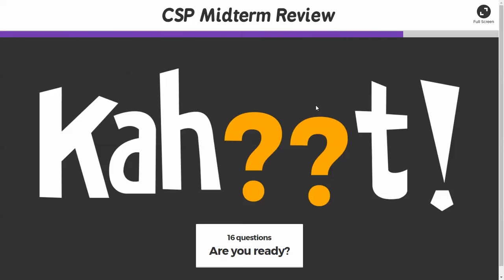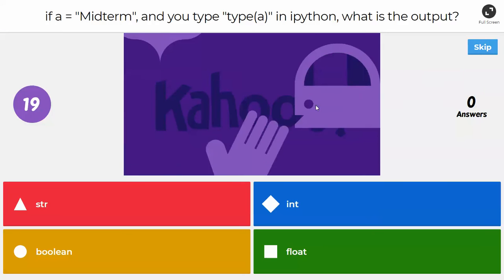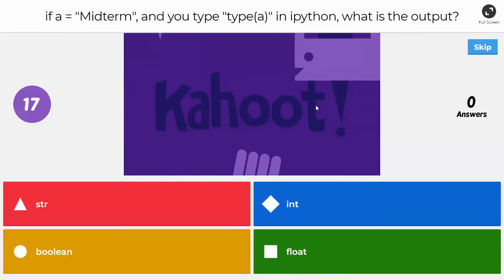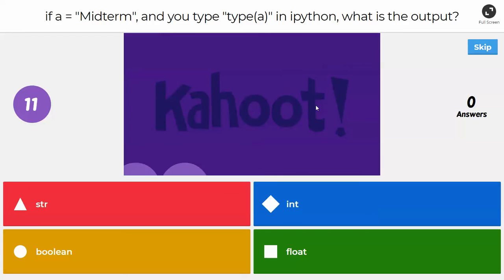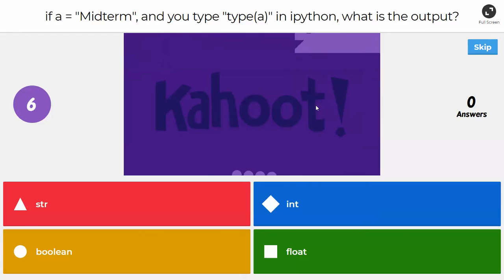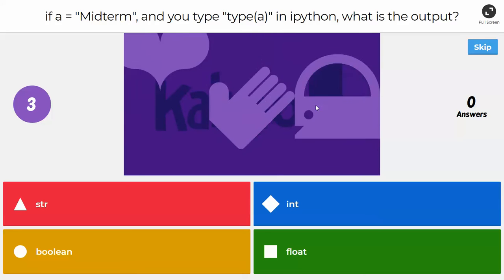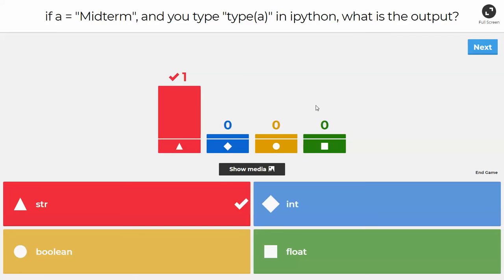The first question: if A equals 'midterm' and you type `type(A)` in Python, what is the output? Which of these four choices would be output if you were to execute the type function on variable A? If you said `str`, you are correct — that would be a string. Anytime you have a sequence of characters initialized with quotations, that is a string.